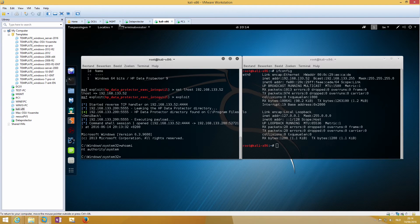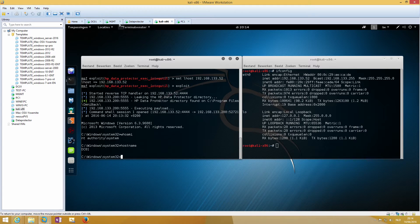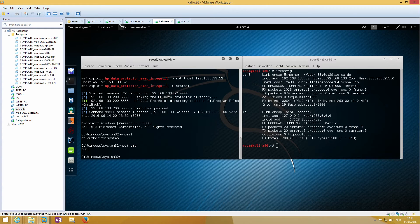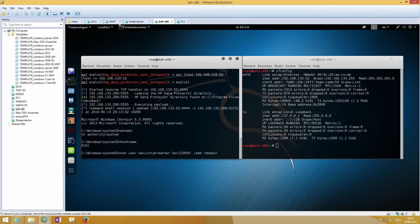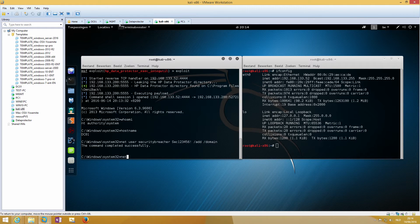We have system access, so we can create a domain administrator account using this command. Now we add it to the domain admin group.